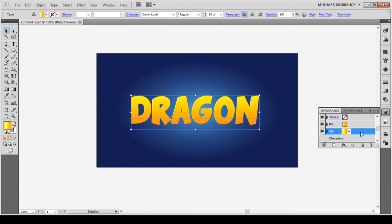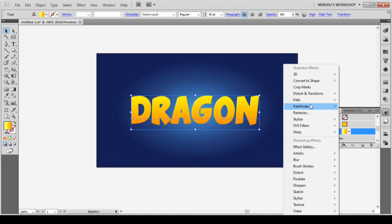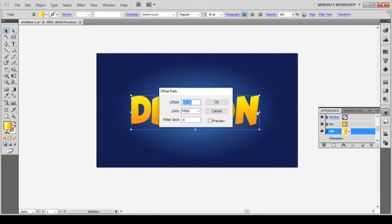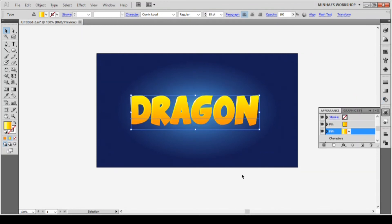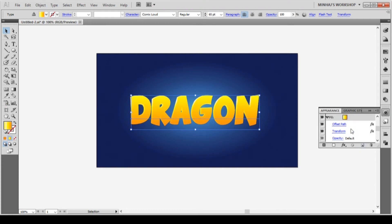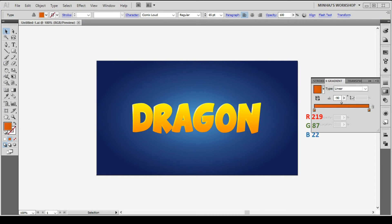Again, hit the add new effect icon and go to path offset path. Enter 2 point and click OK. Now duplicate this second fill and change the color of this fill from the gradient panel. Pause the video and notice the colors.